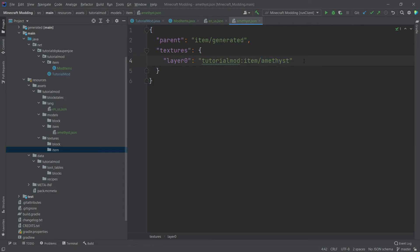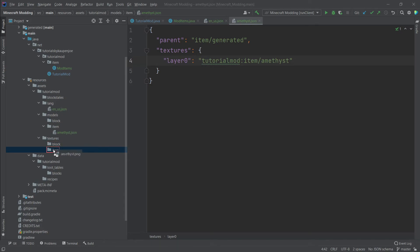I would highly advise to stick with this, however. And I have already prepared an amethyst.png. This is, of course, available for download, as always. So just check the description below and you will be able to download this. Or, of course, a GitHub repository is available as well.